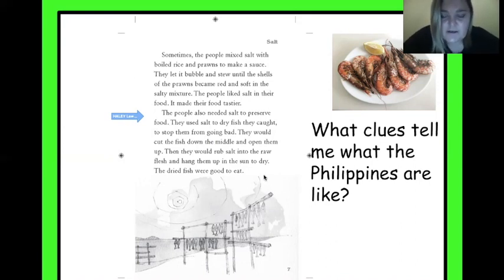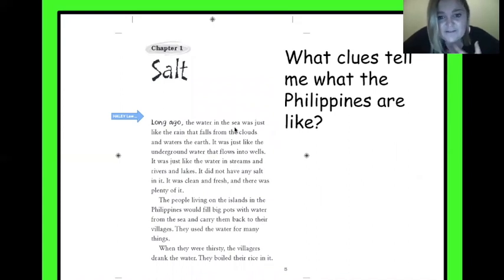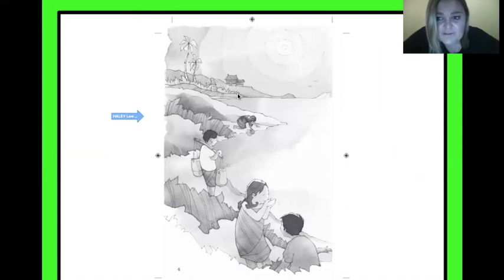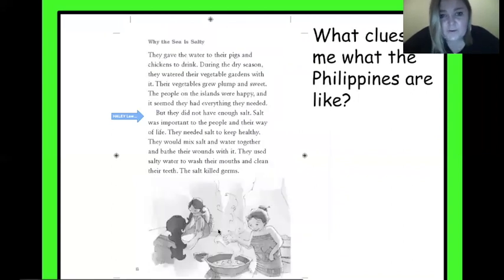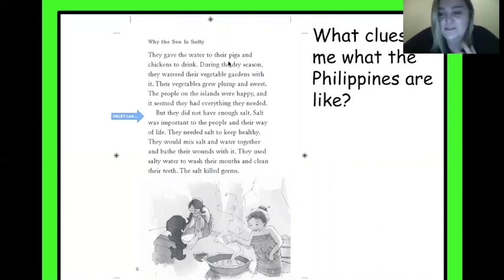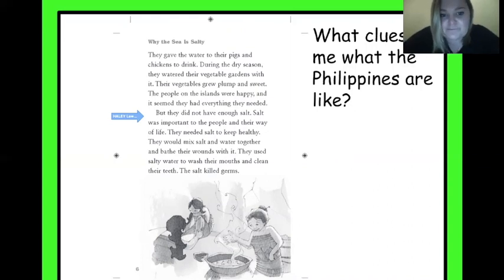Let's stop and talk about it. What clues did you see that told you about the Philippines and what it was like? We've learned from looking at the maps they live near the sea — that's one big clue. Looking at the picture, we saw that their houses were kind of different. They have to carry water in big pots back to the village. They lived in a big village together, and the text told us about what kind of food they ate — they boiled rice, had pigs, had farms, raised their own animals, and had vegetable gardens. It's a little different from how we live here.